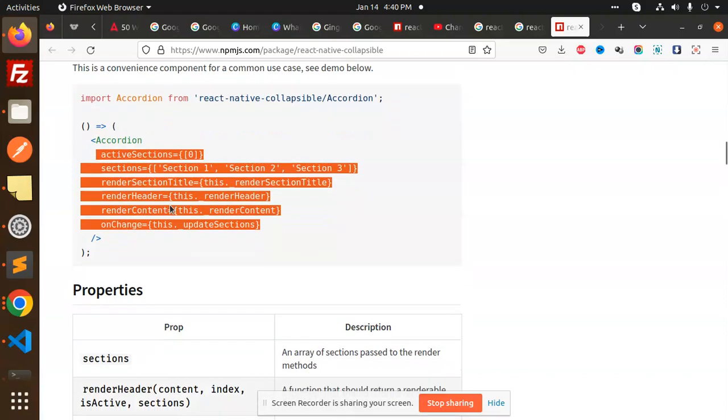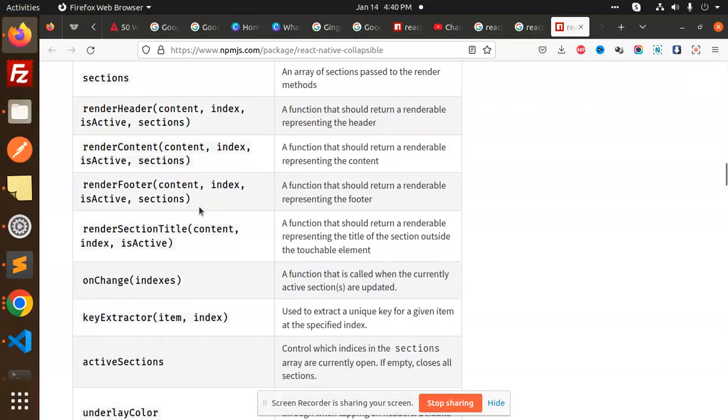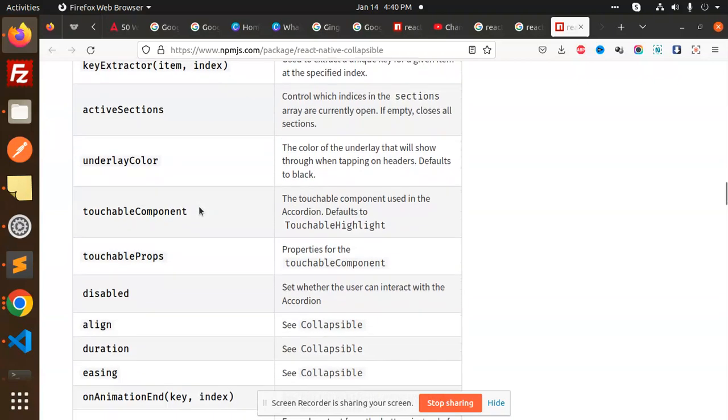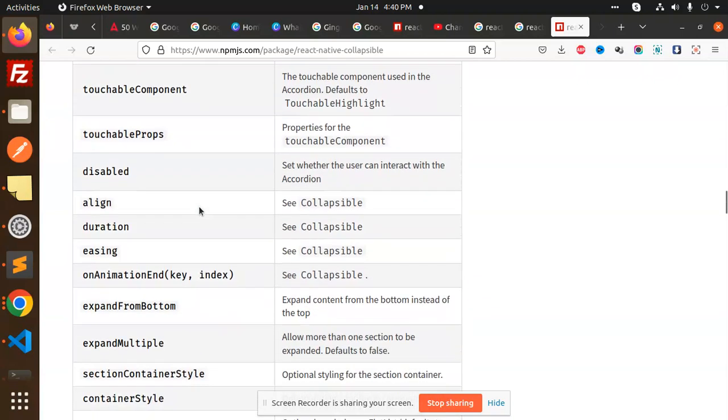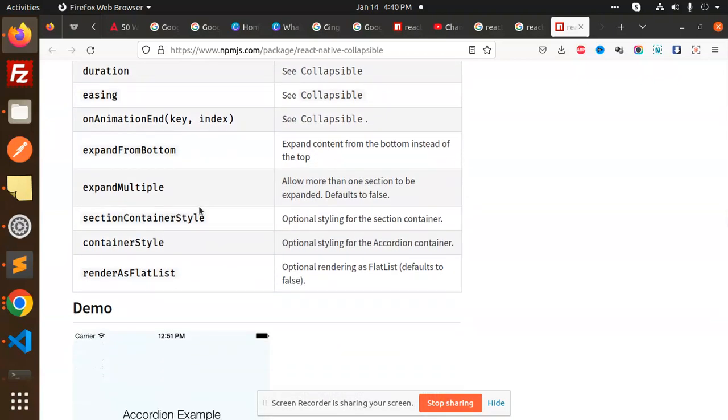This way you can get more detail and insight into React Native Collapsible. These are all the props that we can choose or pass into that component to get the desired results.